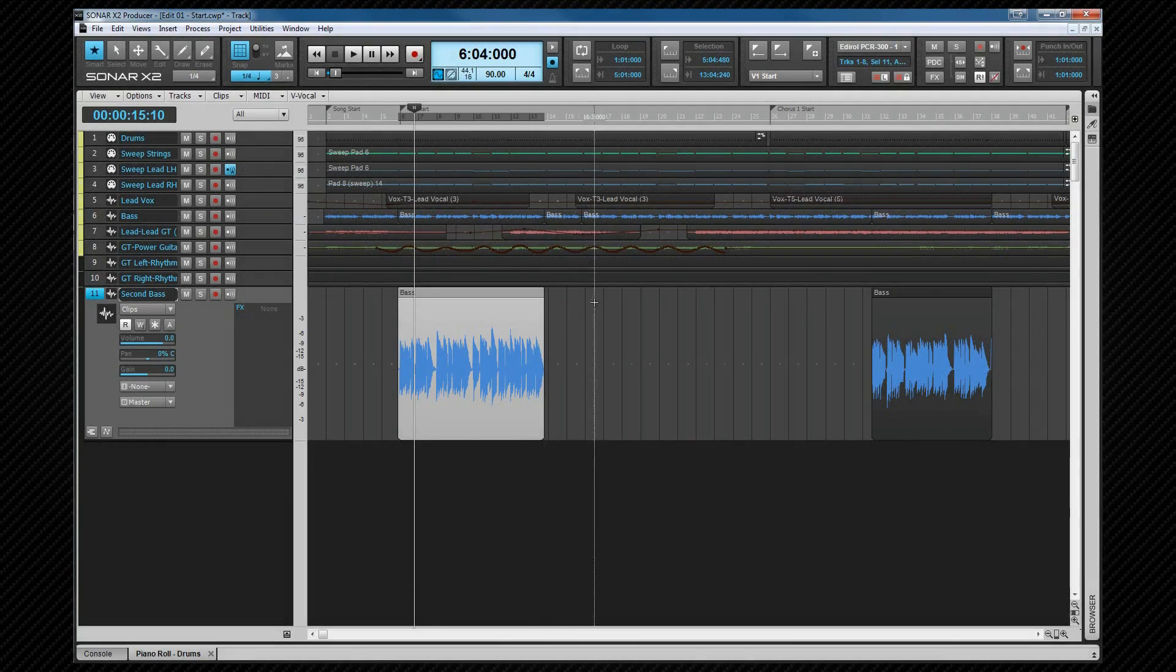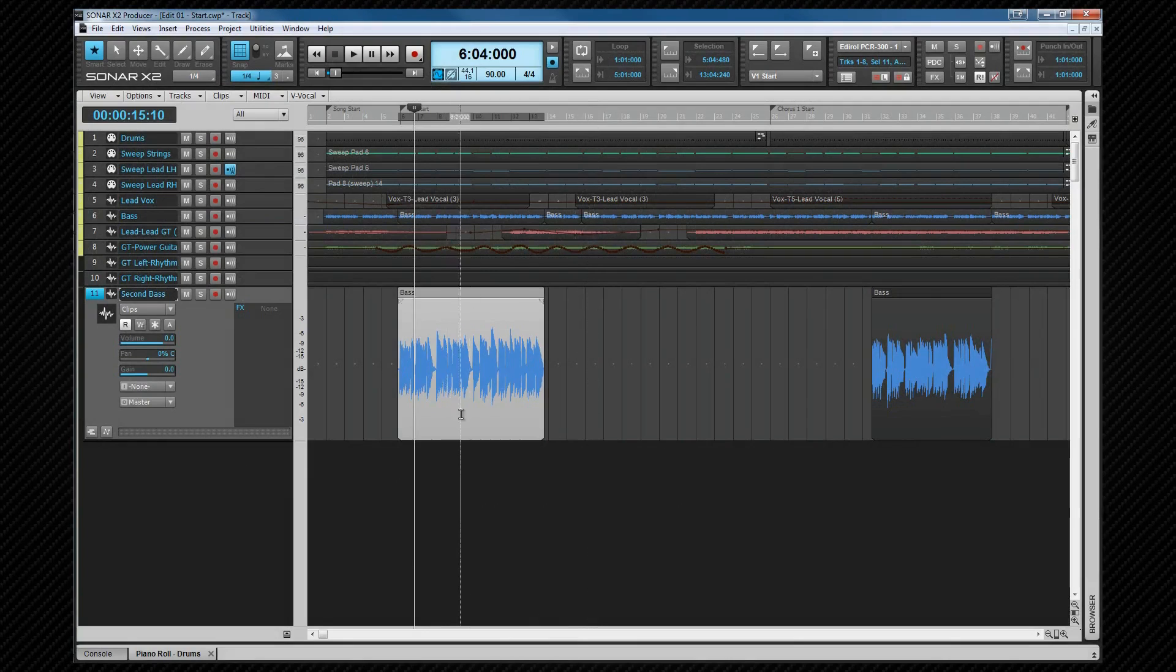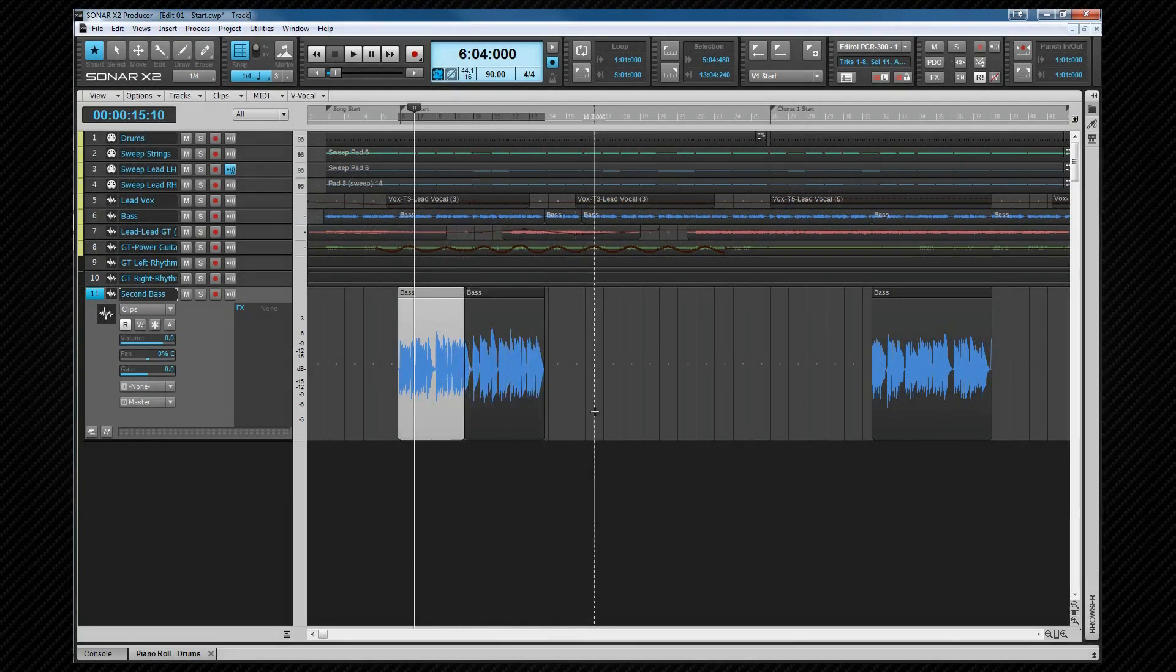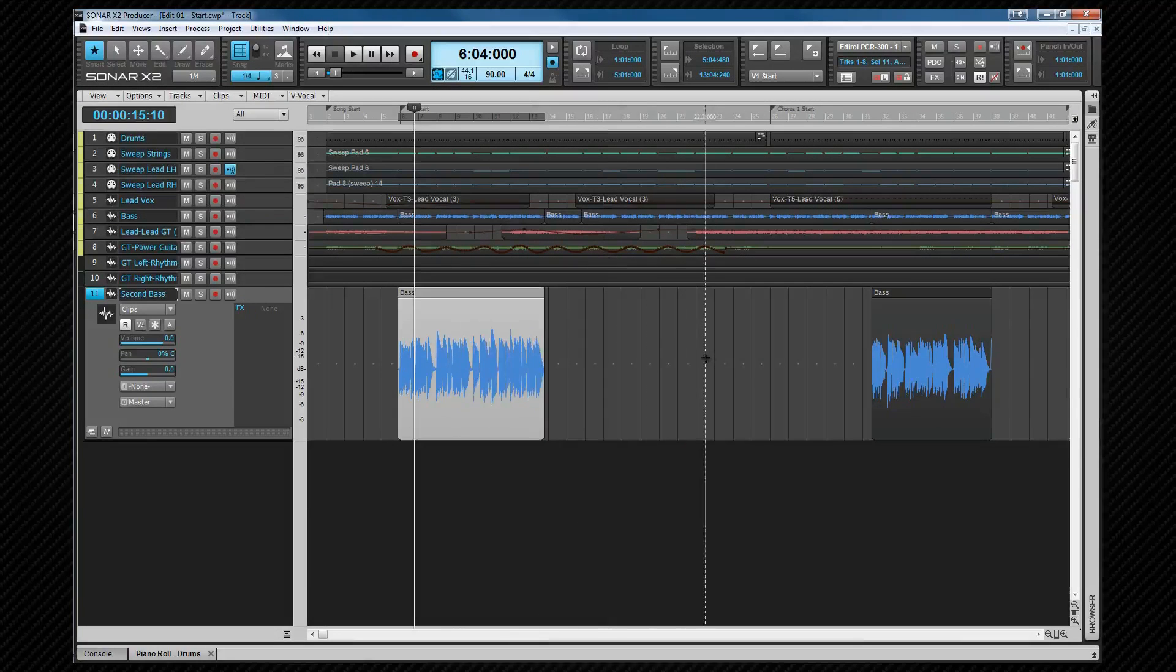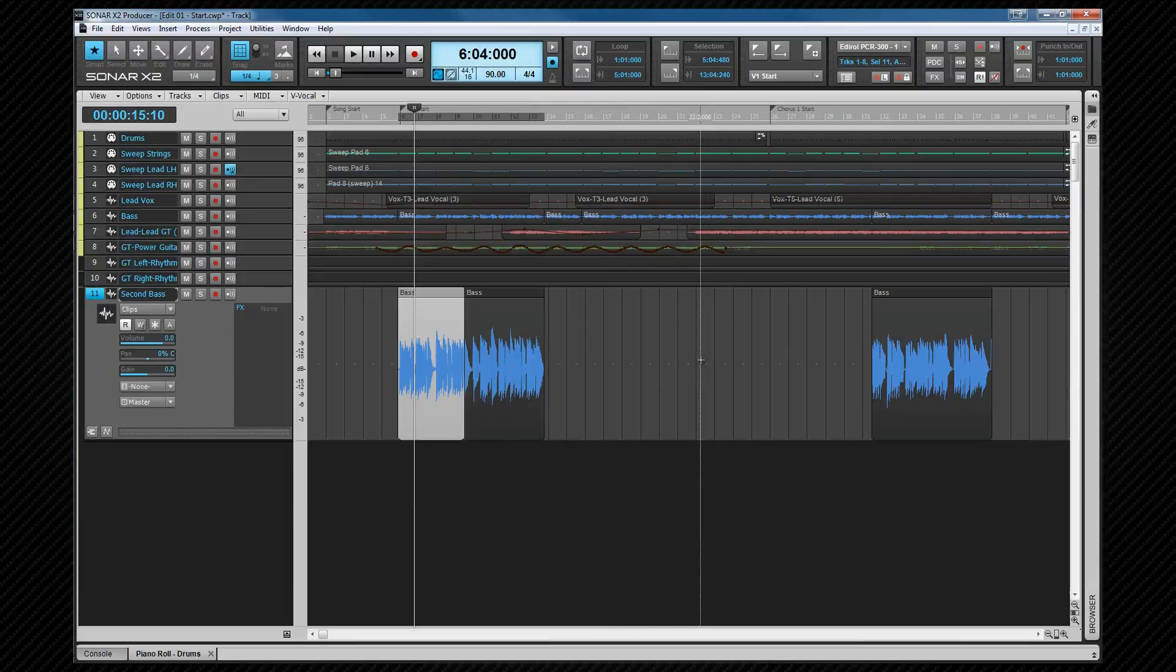Undo and redo are exactly the same as in most Windows programs. Undo will revert the most recent change. You'll see I've split a clip there. Control Z undoes it and redo Control Shift Z will redo the action.